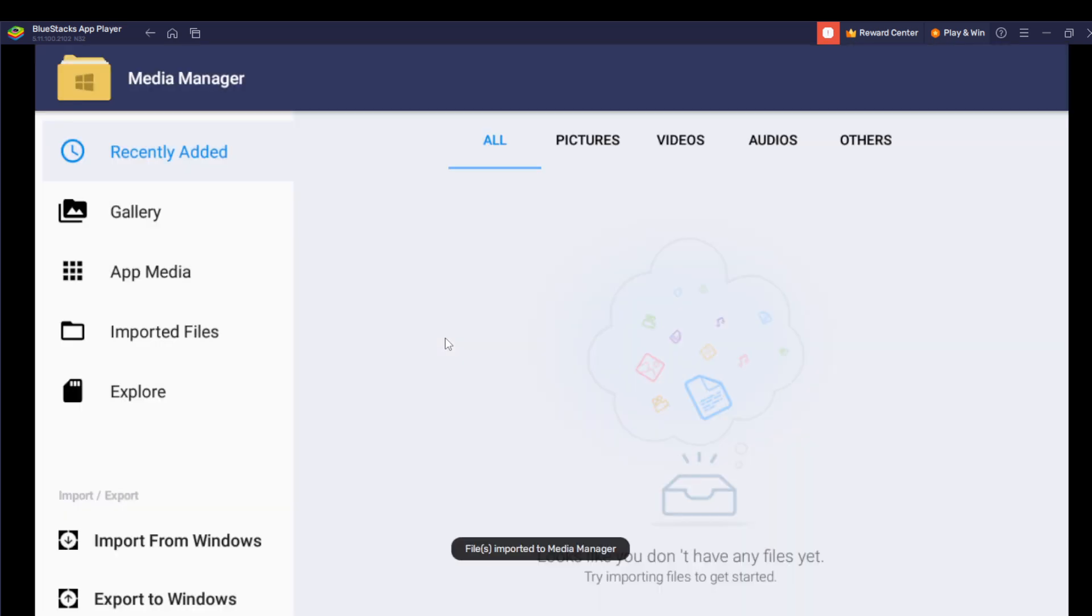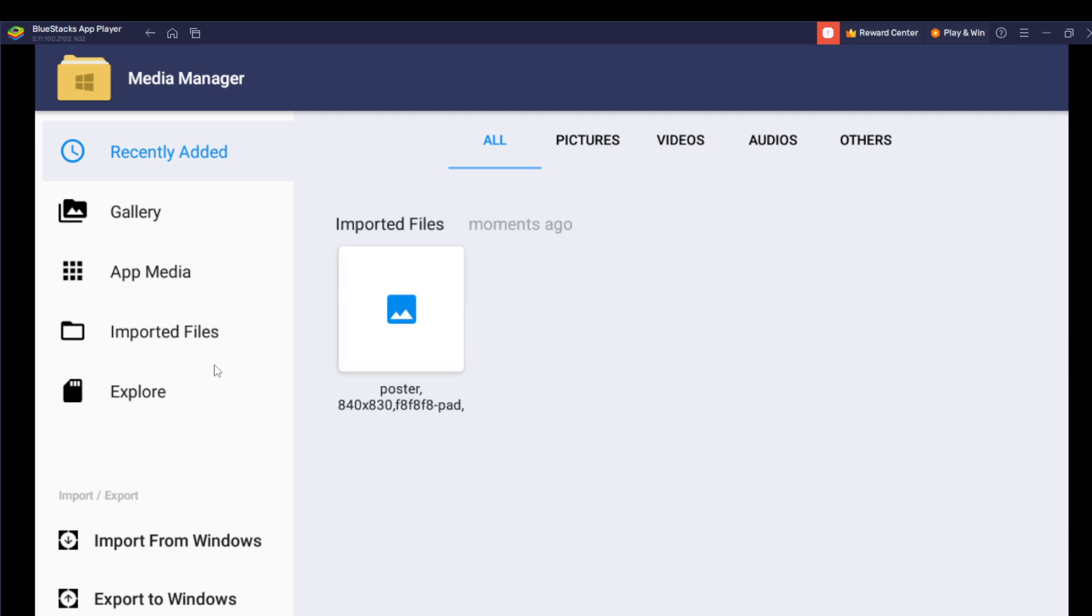All right, that file has been imported. You see, that's it. Right here you see it's shown here in Imported Files.